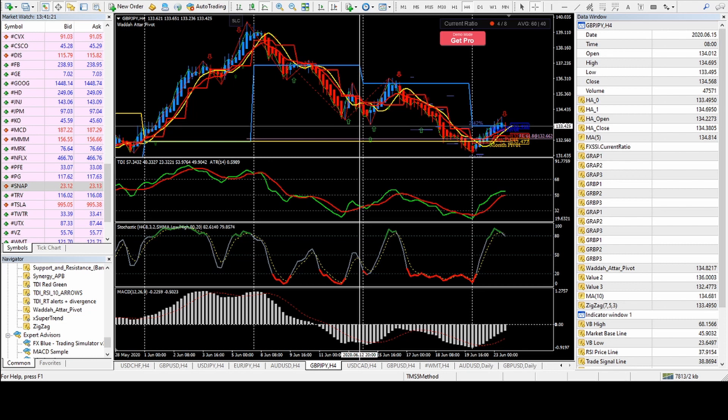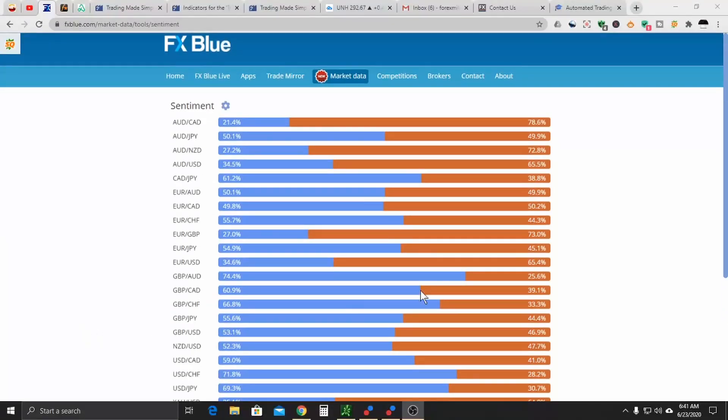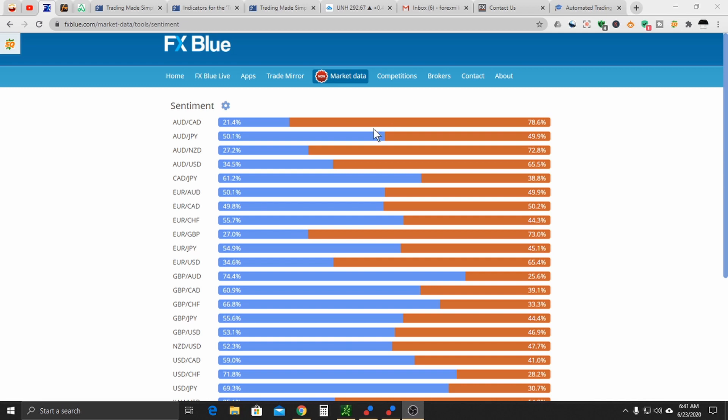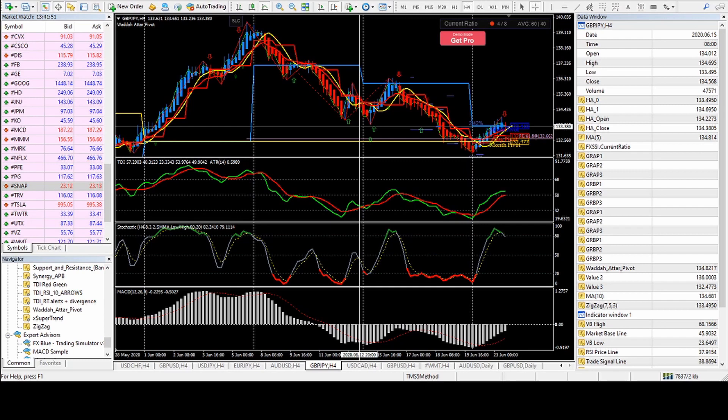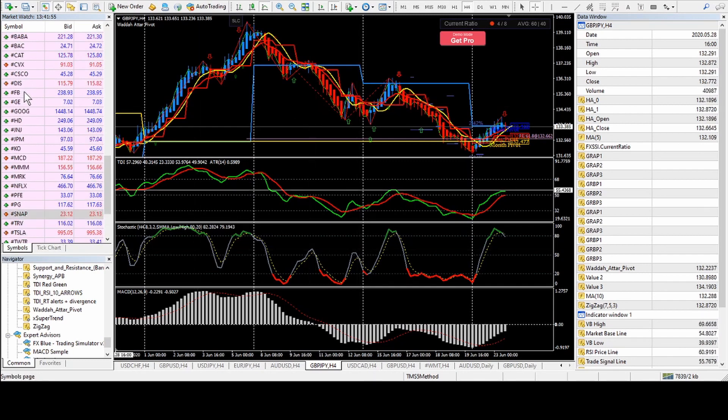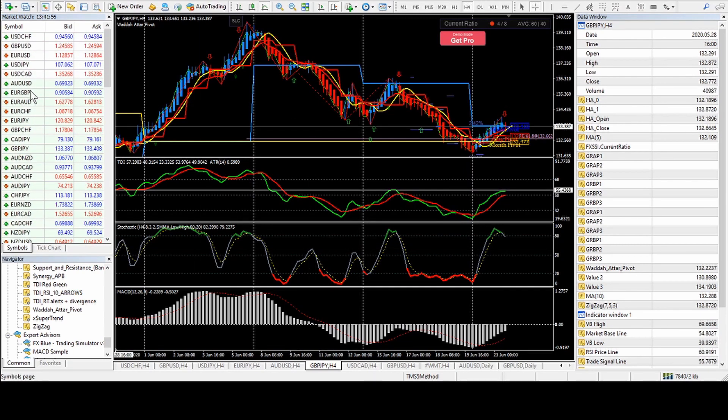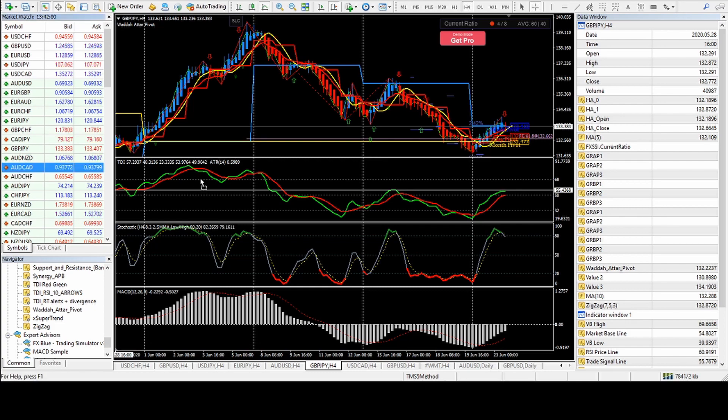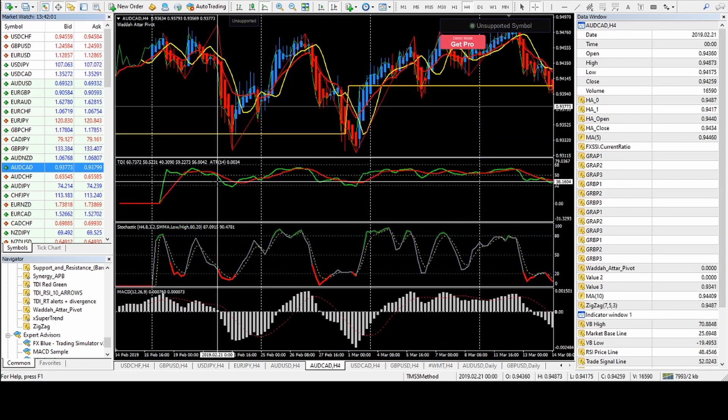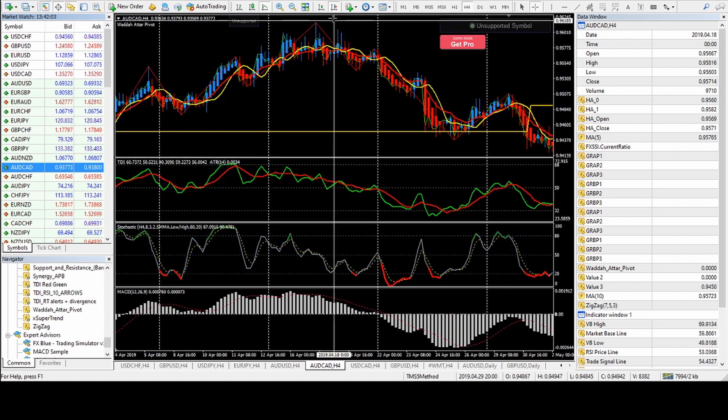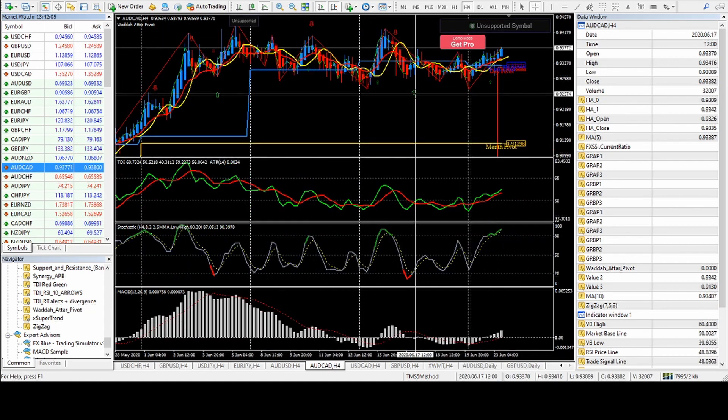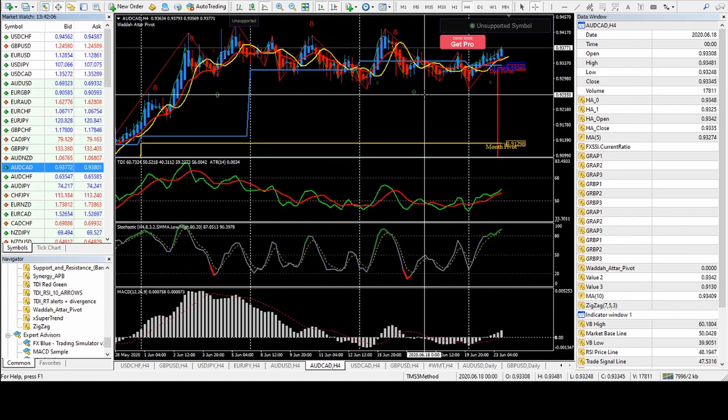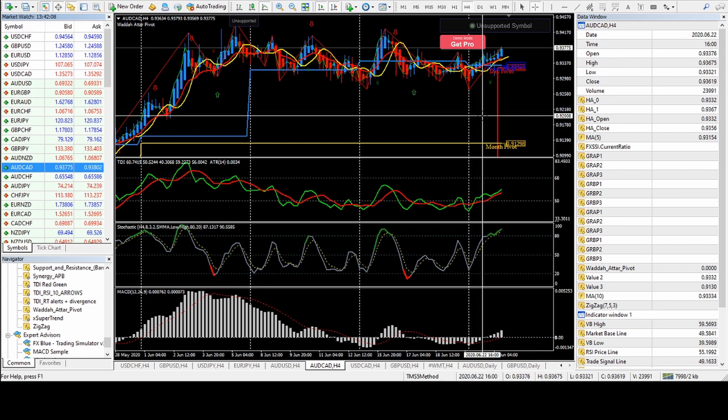Right here, you can see that 78% of the retail traders are short. So we would want to go long. I didn't switch the chart. But what you see here is this is 78, this is 21. So we basically want to go long and not go short. Let me switch it back over. So let's find the Aussie CAD on here. Load that up.